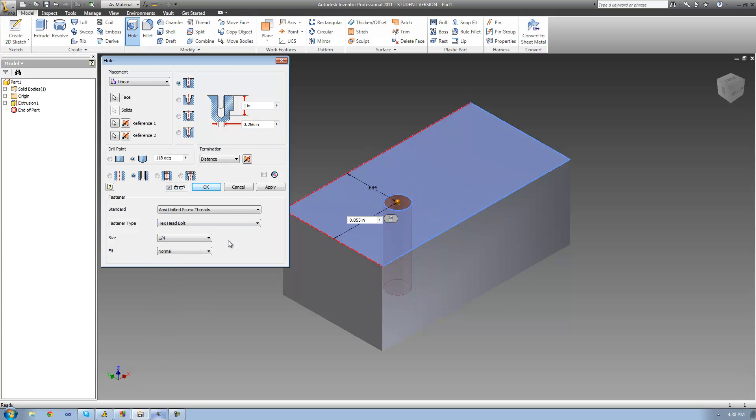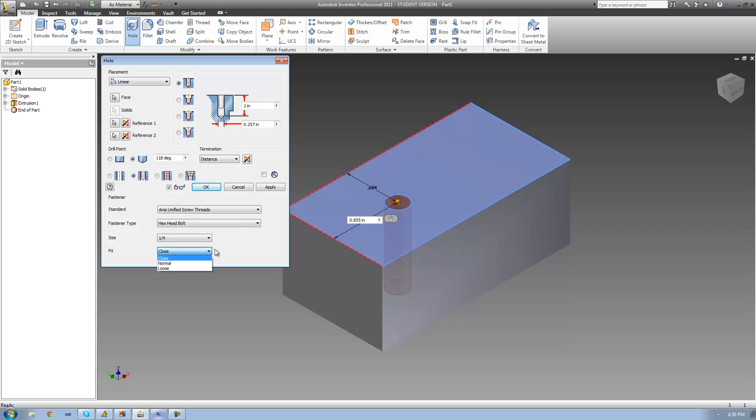The last thing we have to look at is the fit, which will determine how snugly your fastener fits in the hole. If you want it to fit in there very snugly, change it to close, so there will be just enough room for your fastener. If you want it to be a looser hole, change it to loose. But I'm going to keep it at normal.